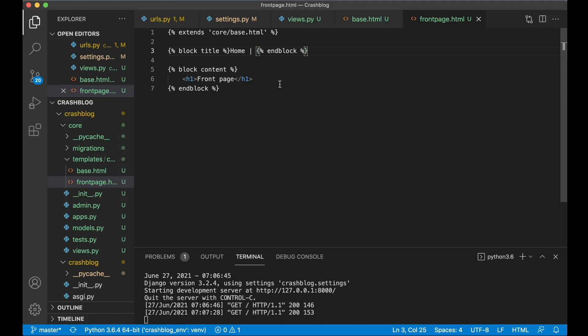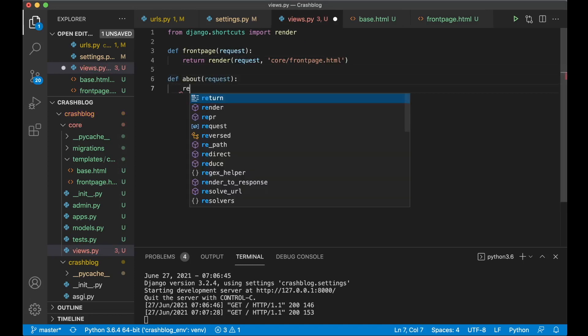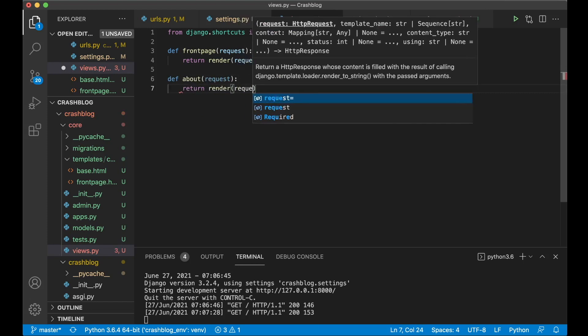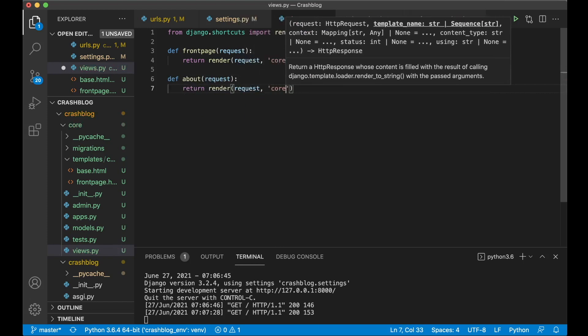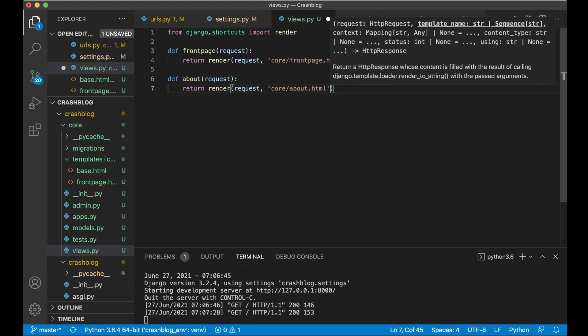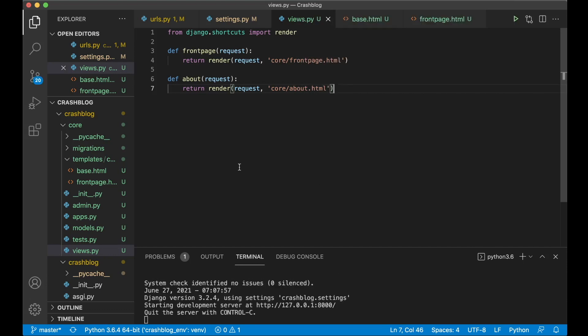So just to make sure that you understand how this works. You can create one more page called about. Def about request return render request core slash about dot html. So this would be an about page for the blog.